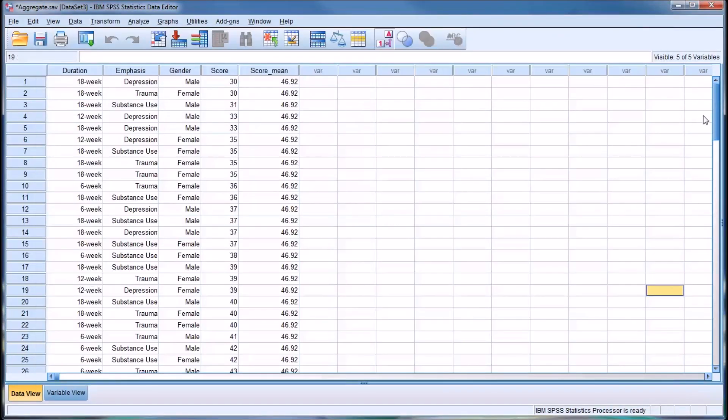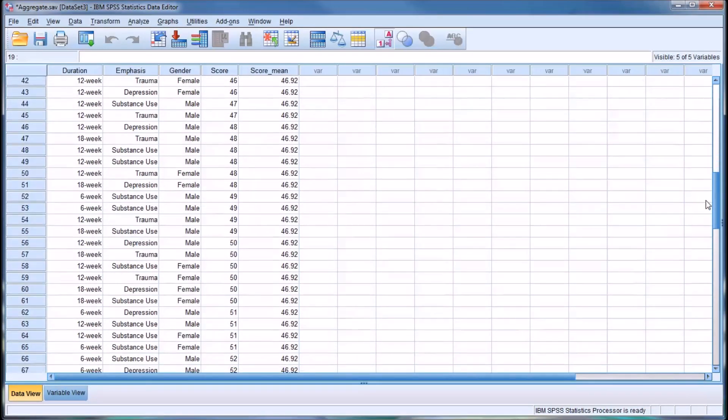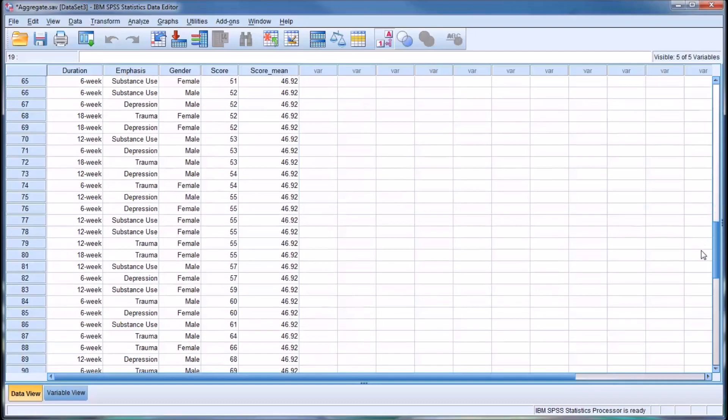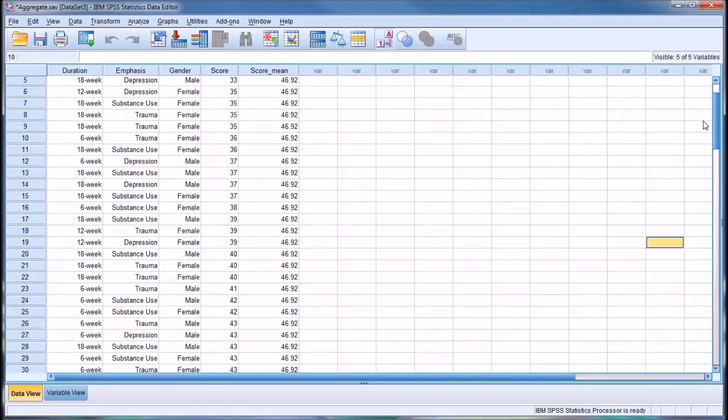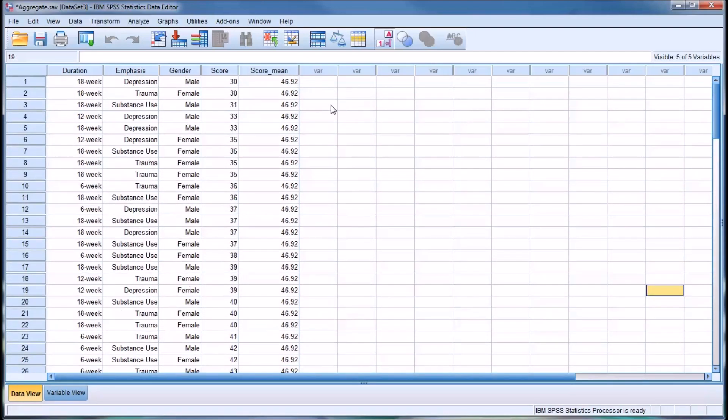Not surprisingly, this is constant. This is the same mean for every record, because this is the mean for all the scores in this data set.